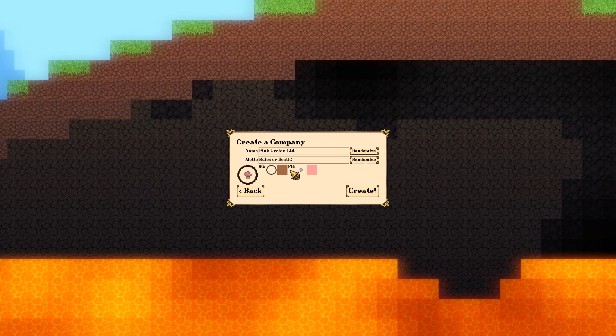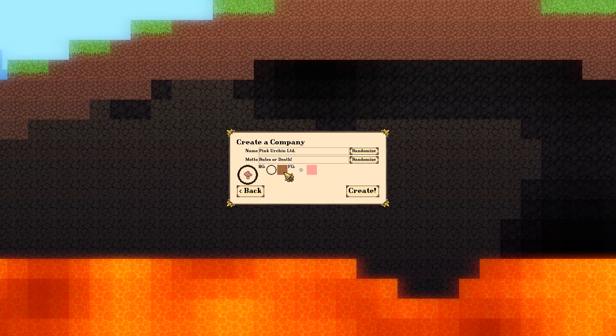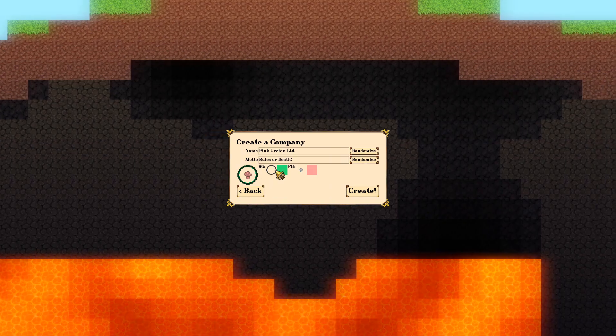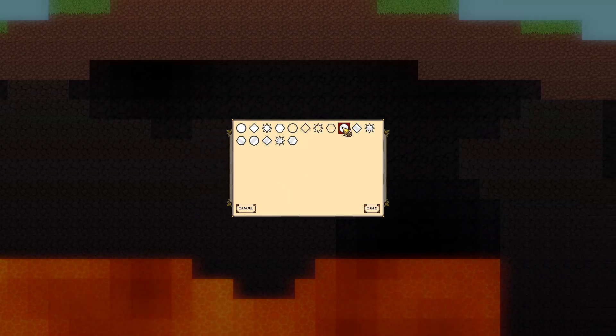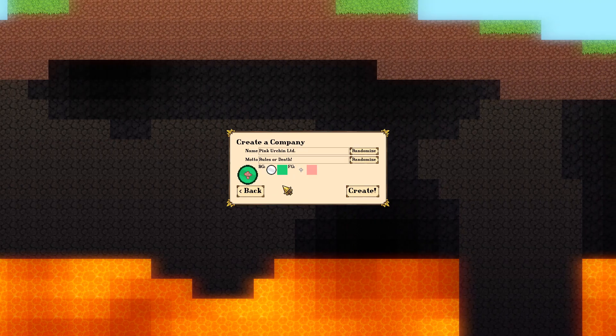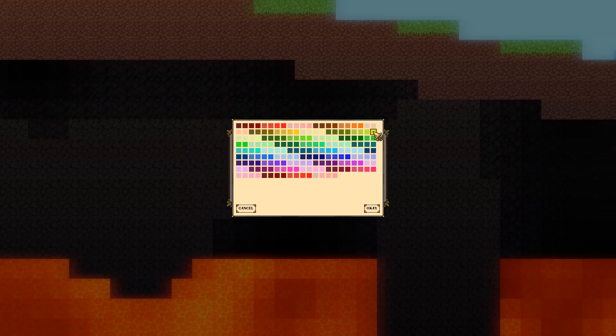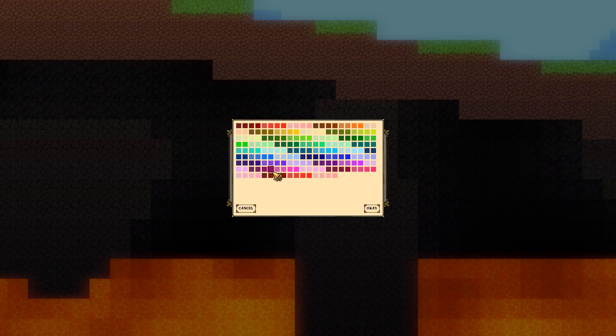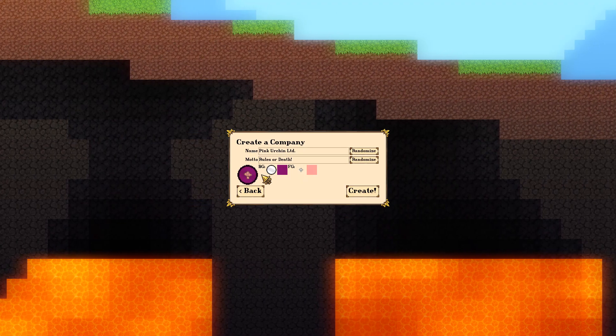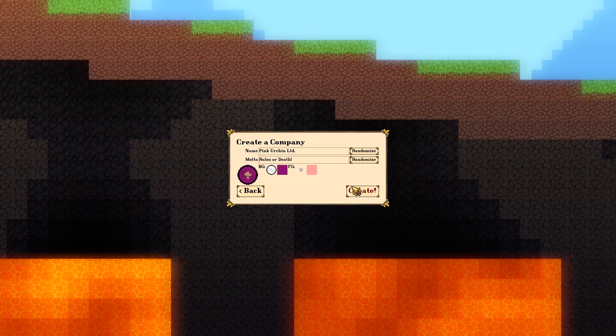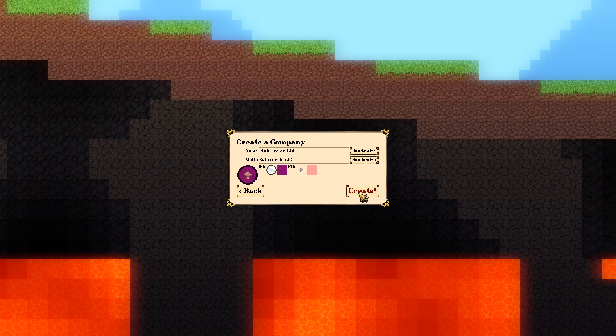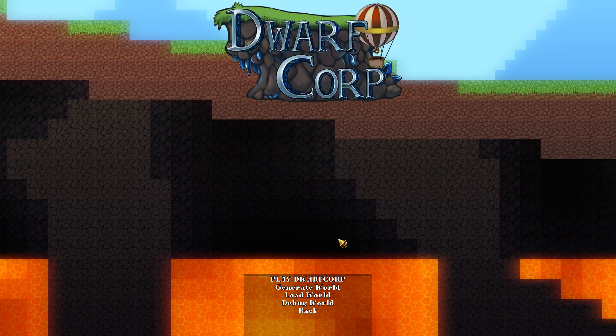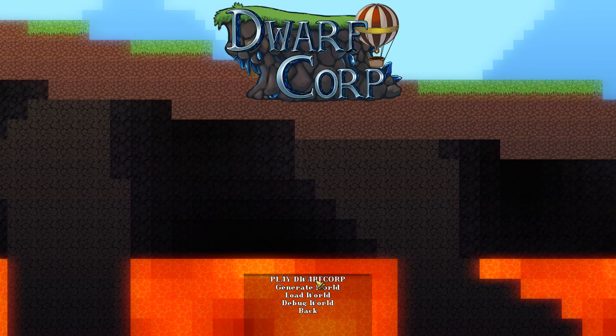We can go with the mushroom and pink urchin. We've got to go with a pink mushroom I suppose. Something like that. Can I change my background? We can change this one and then we can have a purple background. Yes, Pink Urchin Limited. Rules or death. Let's create our world.